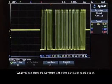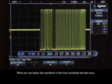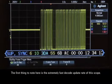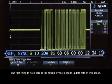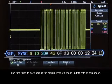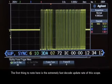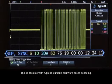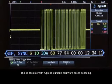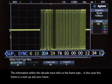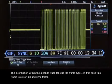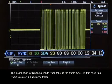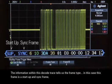What you see below the waveform is the time-correlated decode trace. The first thing to note here is the extremely fast decode update rate of this scope. This is possible with Agilent's unique hardware-based decoding. The information within this decode trace tells us the frame type — in this case, this frame is a startup and sync frame.